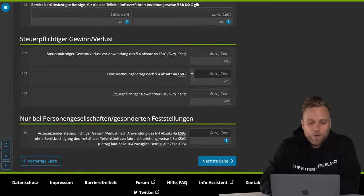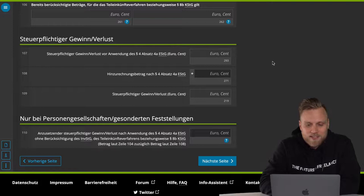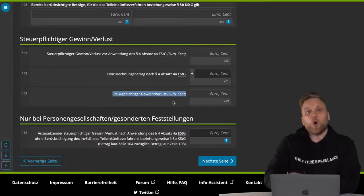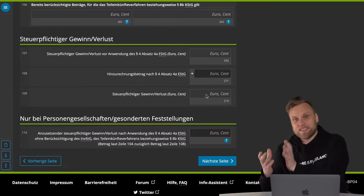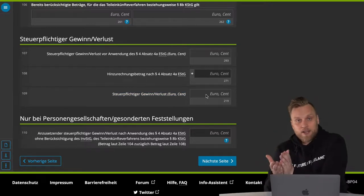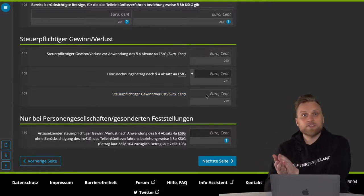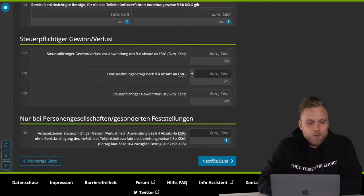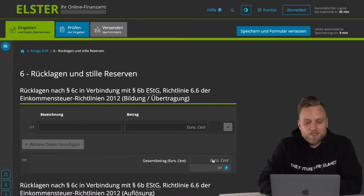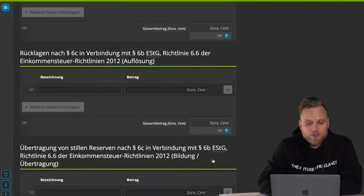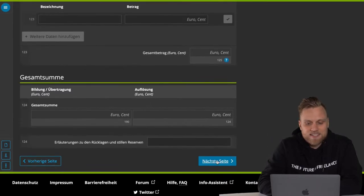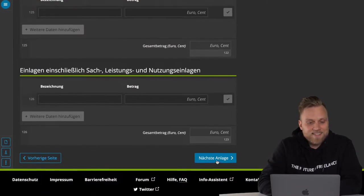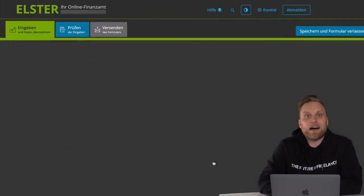And here at the very bottom, you see all of that listed again, and then at the very bottom, your taxable profit or loss — and that's what goes into your income tax return. That's the income that you have to pay taxes on. The next point is about reserves and hidden reserves, less interesting for most of you. What's actually more interesting is the whole fixed assets section, which is the AV-EUR attachment.